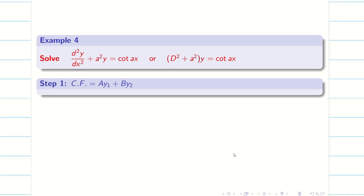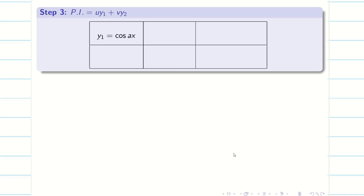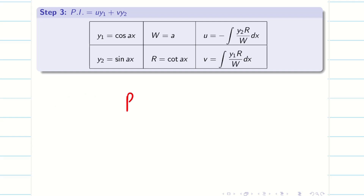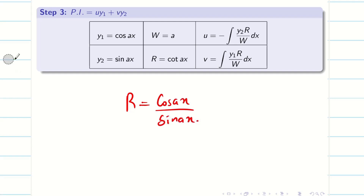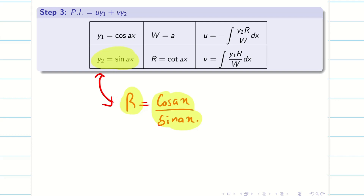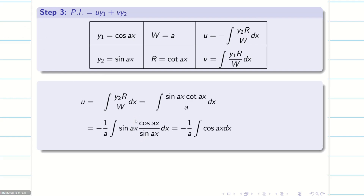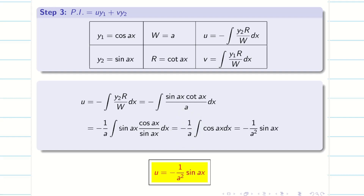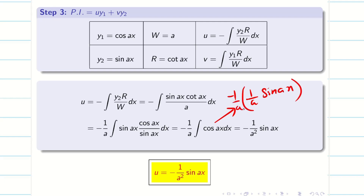The steps are the same, so I will skip steps 1 and 2. In step 3, y1 = cos(ax), y2 = sin(ax), W = a remain the same, but R changes to cot(ax) = cos(ax)/sin(ax). Multiplying R with y2, the sines cancel, so u is the easiest part here. Substituting: sin(ax) times cos(ax)/sin(ax) divided by a — the sines cancel — giving (1/a) integral of cos(ax) dx = sin(ax)/a. Multiplying by −1/a gives u = −sin(ax)/a².